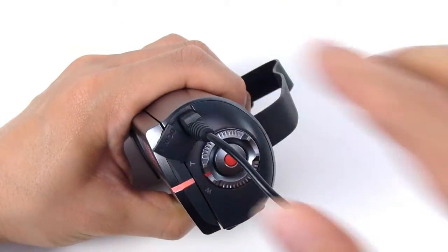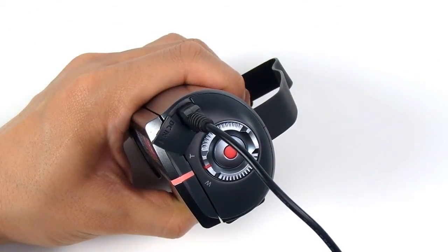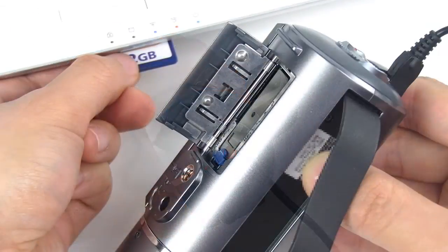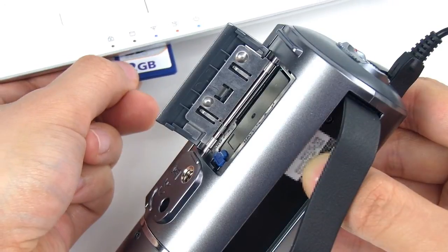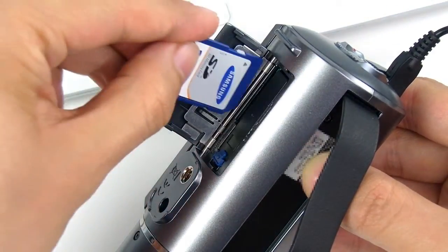Before you insert the memory card, connect the AC adapter to the camcorder and insert the memory card with the firmware file on it.